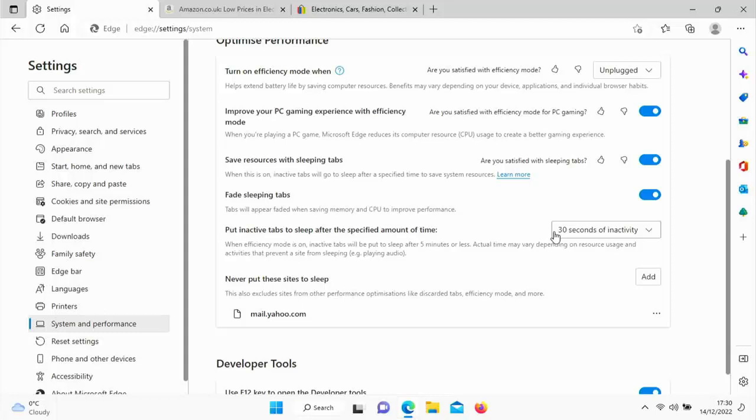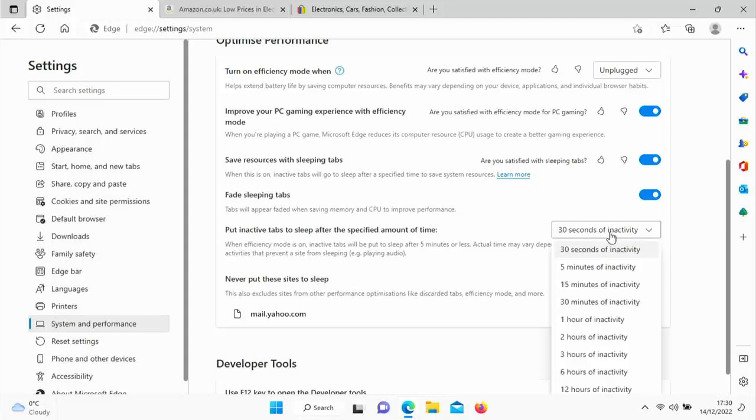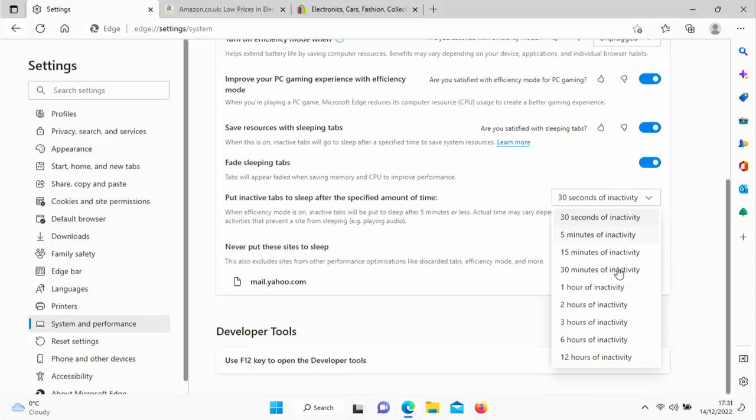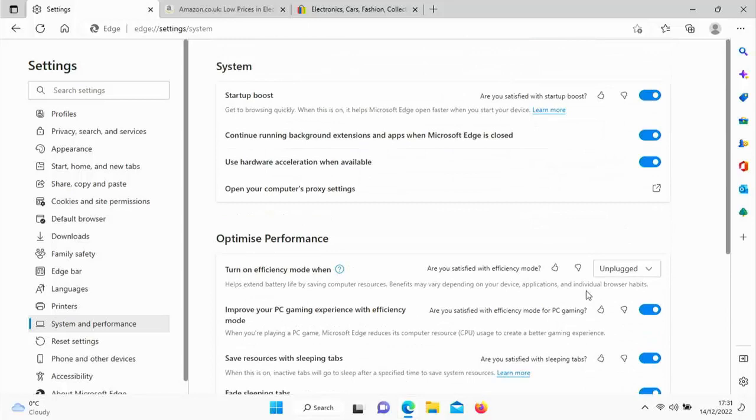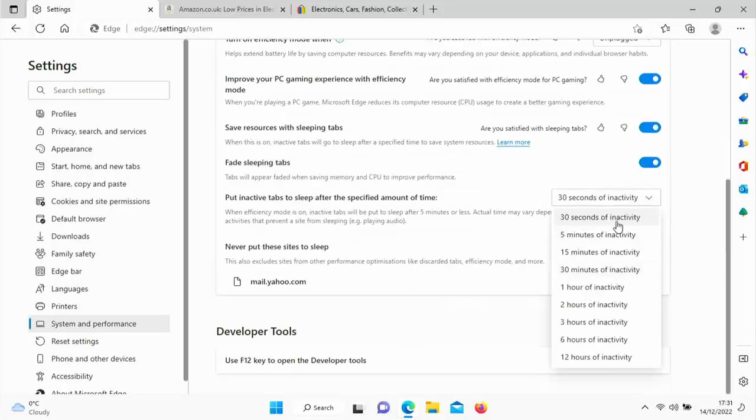So it's good to have this 'put inactive tabs to sleep' because what it does is in the background it pauses the adverts and anything else, any scripts that are running on the website, anything that's happening in the background, it basically pauses it so that it's not using battery power. So you've also got other options here in the time here. You can select 30 seconds, five minutes, 15 minutes, 30 minutes, one hour, two hours, three hours, six hours, 12 hours of inactivity before you suspend or pause the, put to sleep the tab.